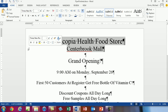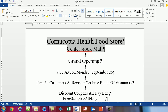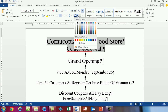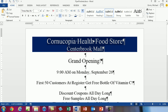Now I'm going to highlight the first two paragraphs and, in the paragraph group on the home ribbon, add some fill — this will fill the whole paragraph. I'm going to select a really dark blue. Notice the text is black, but when I select this super dark fill, the text changed to white.